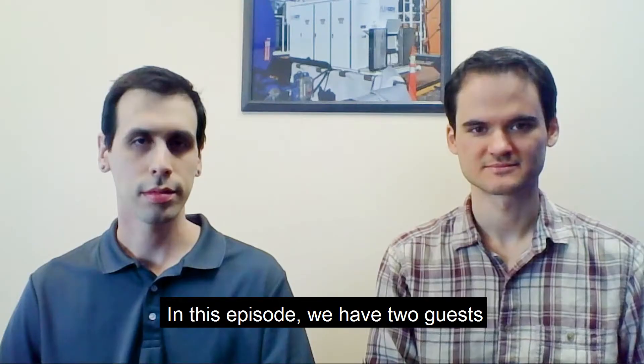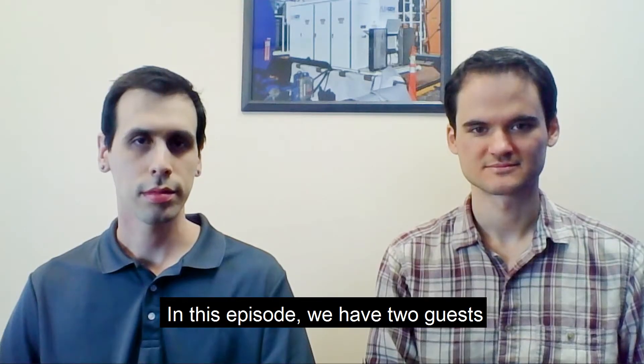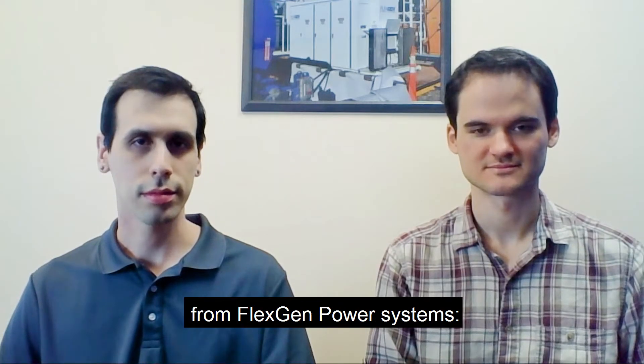In this episode, we have two guests from FlexGen Power Systems, Tony Olivo, Director of Applications Engineer, and Preston Miller, Firmware Engineer at FlexGen.